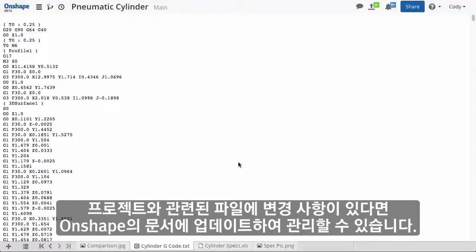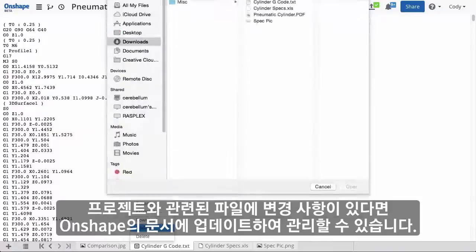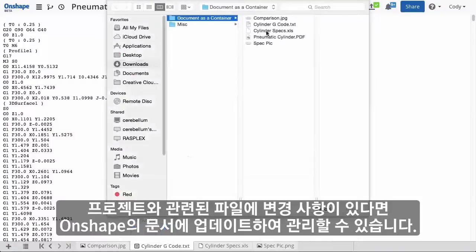And if some changes are made to one of those project-related files, an update can be made to the Onshape document to track the history.